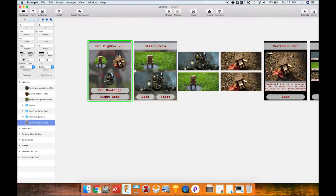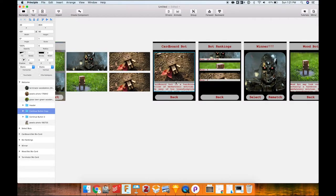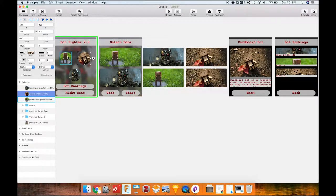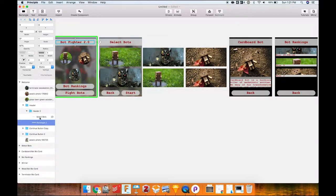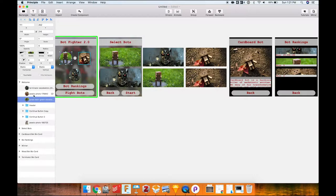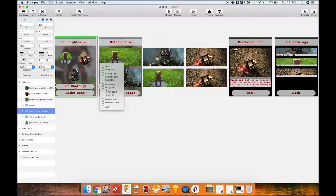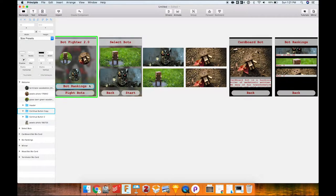This is our home page — what opens when you launch Bot Fighter 2.0. The first thing I want to do is link the bot rankings button to the bot rankings page. There's a little lightning bolt that appears on the side of any element when you click it in Principle. It pulls the layout and organizational structure directly from Sketch, giving you access to all your objects.